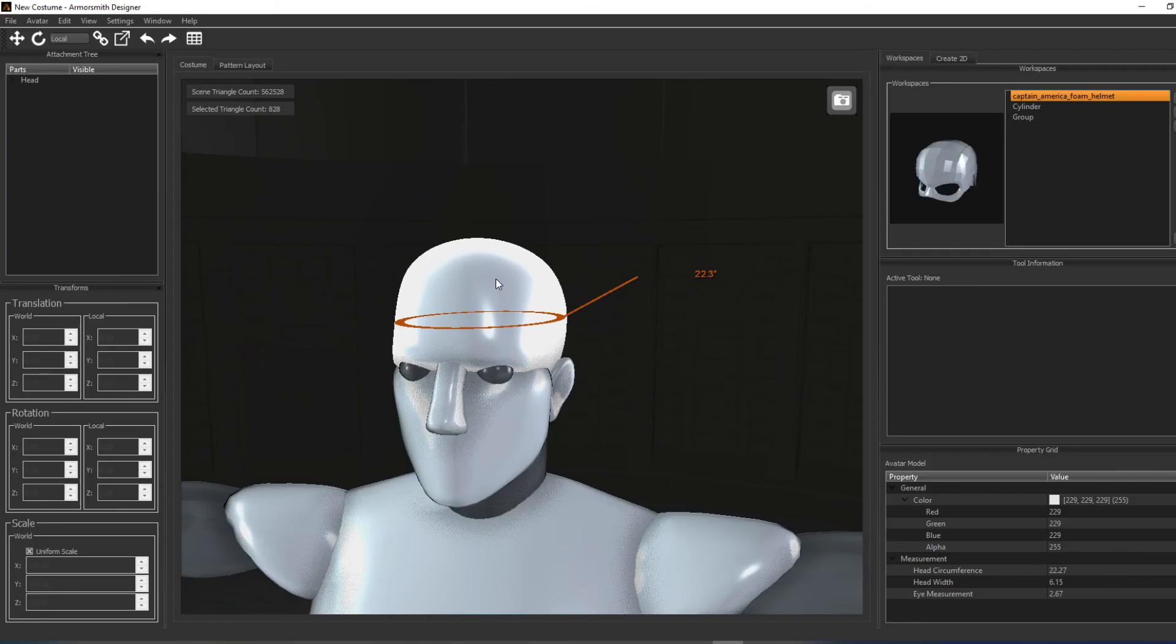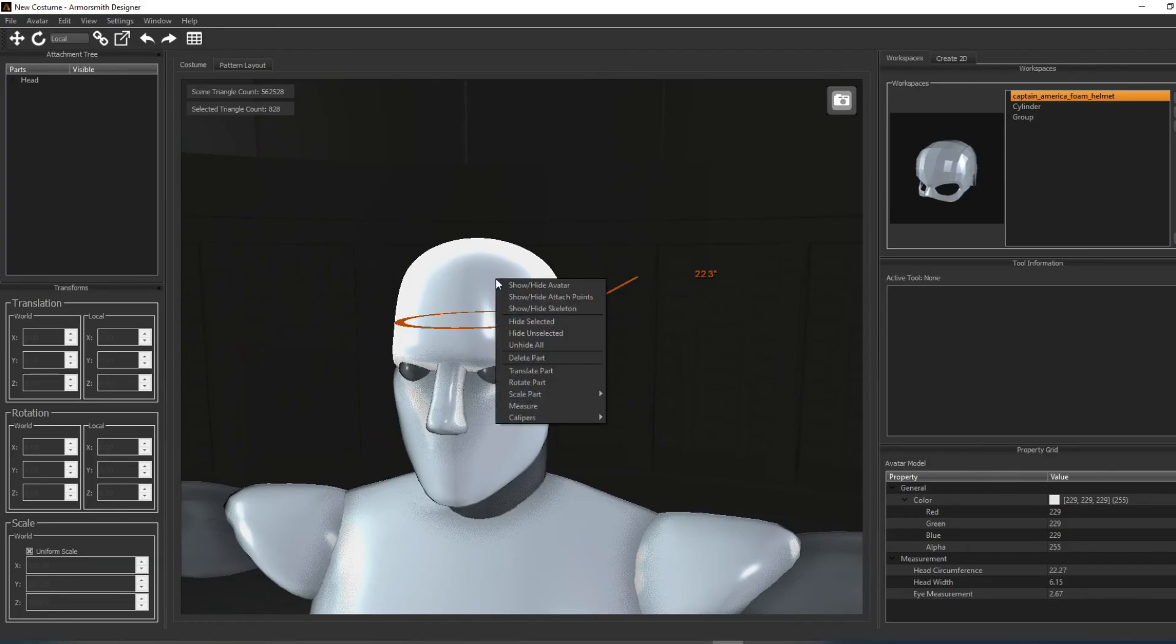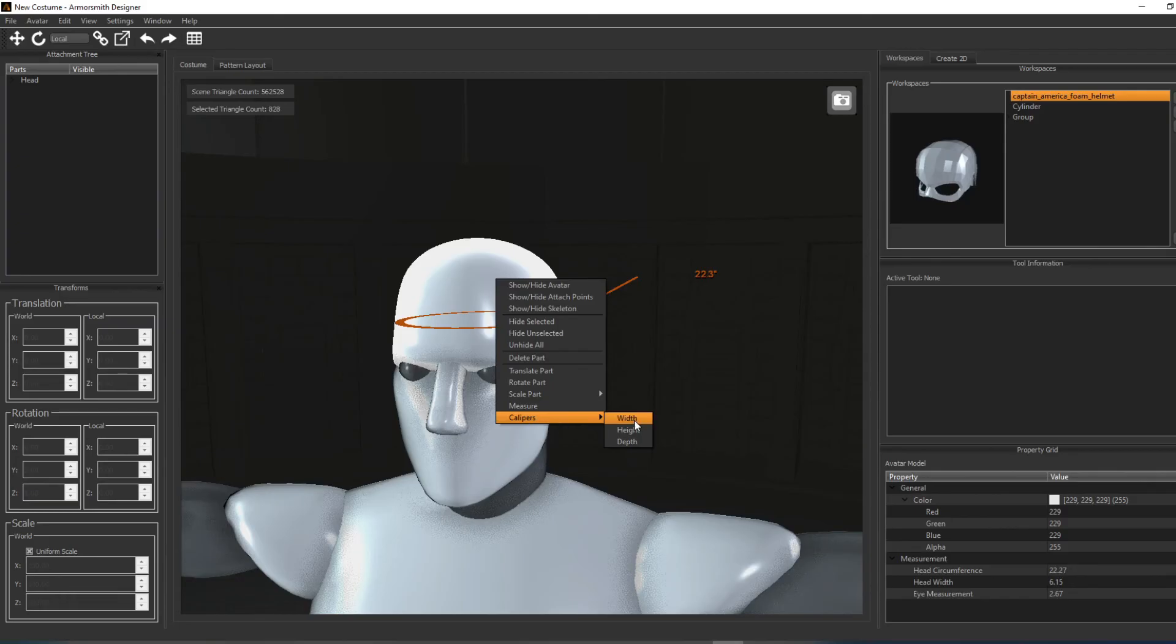It can be activated by right-clicking and choosing Calipers, and then the type of measurement you'd like to make. So here for example, I'll measure the width of the head, and then I can switch over and I'll check the depth of the head.